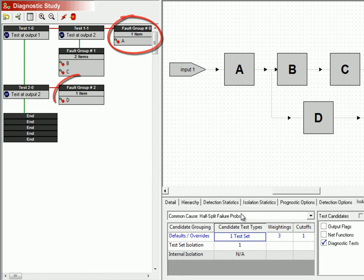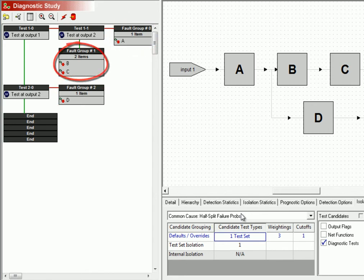Items A and D are unambiguously isolated, whereas items B and C are called out together within the same fault group.